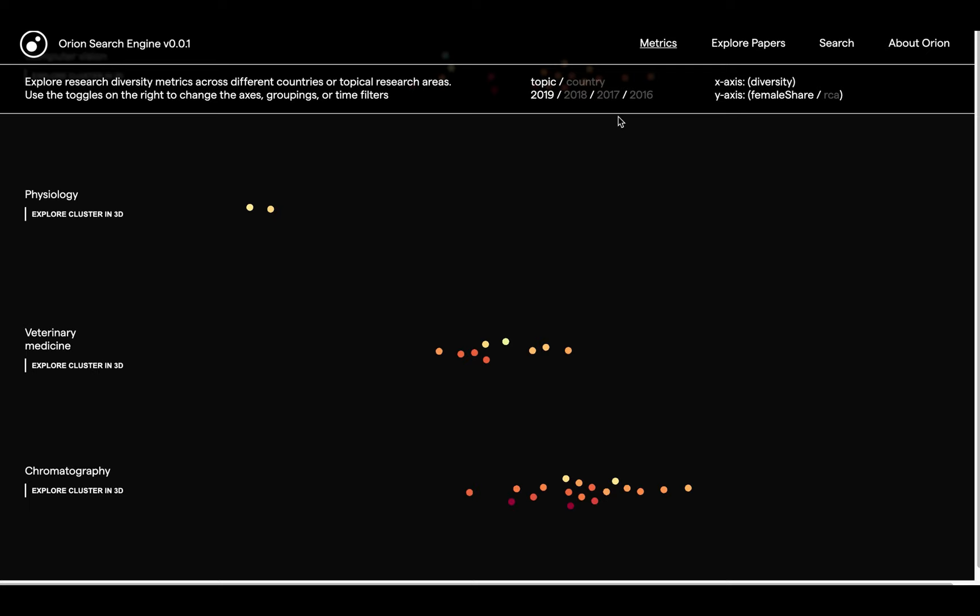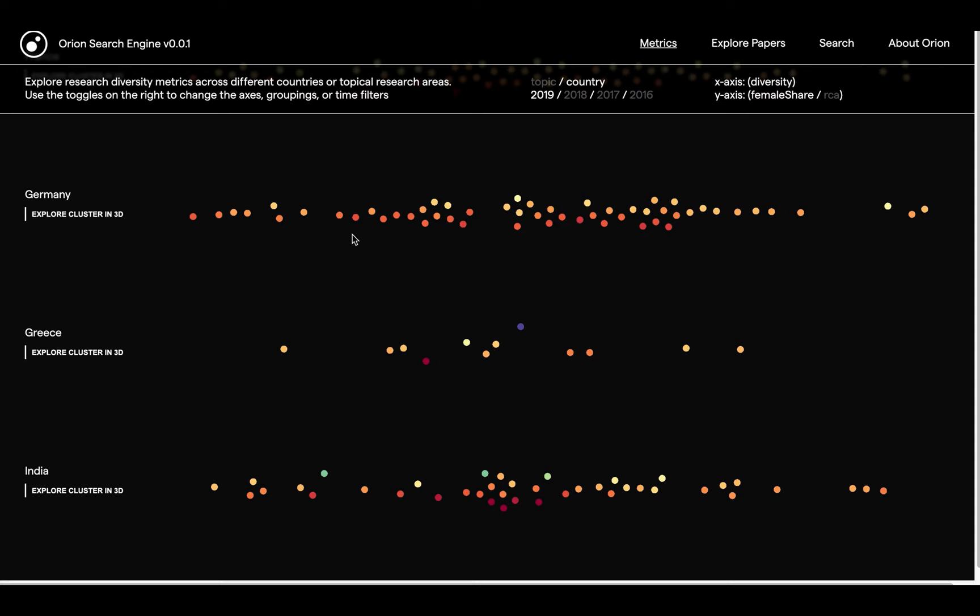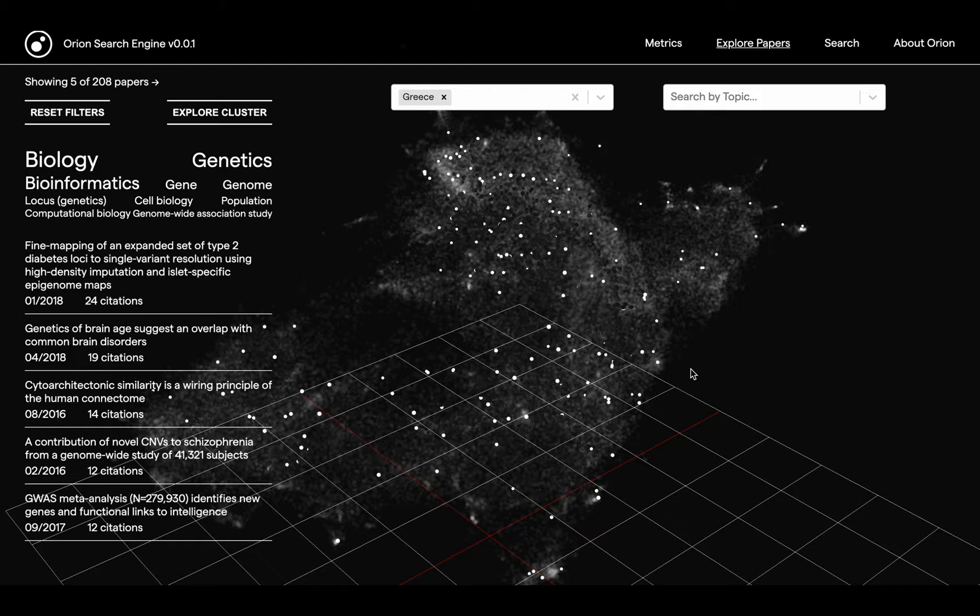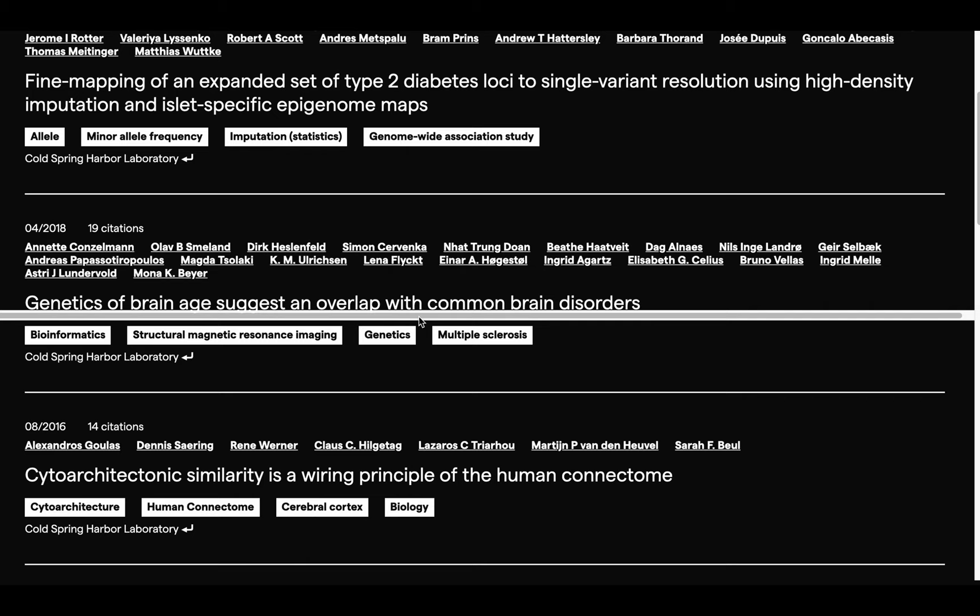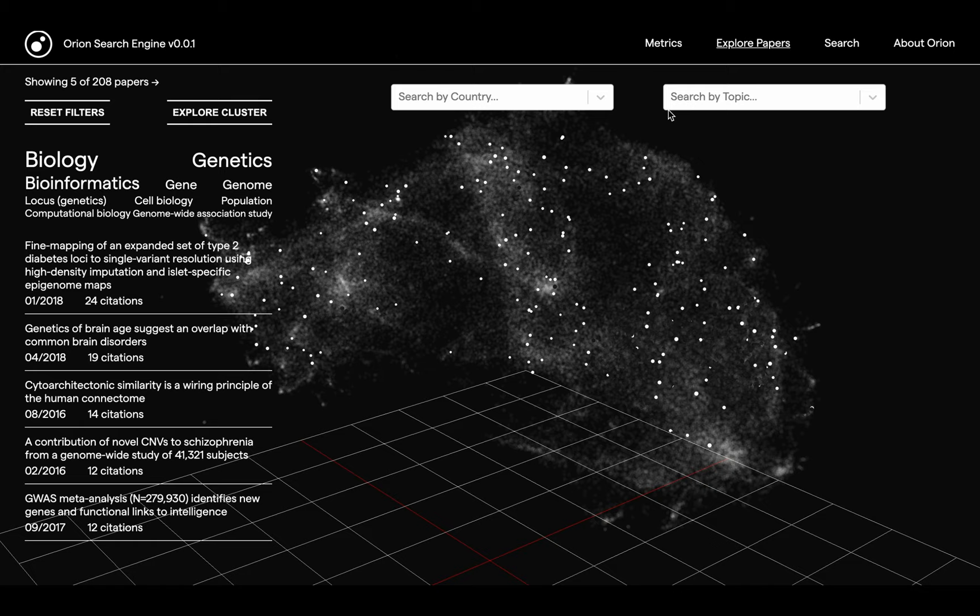How does this work in action? Users can find an interesting topic or country profile in the metrics page, choose it, and highlight the relevant publications in the particle space. They can also filter the papers by fields of study or countries, or even by manually selecting a subset of publications. Then they can examine the most used fields of study, as well as the search results and their metadata.